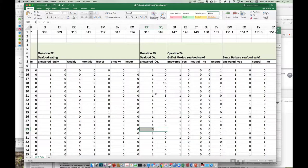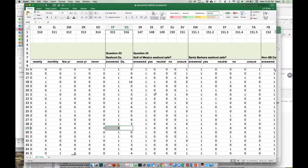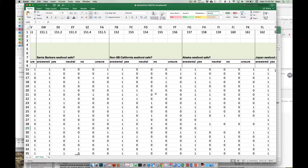It's most obvious in these numerical responses but it matters for all of our responses.